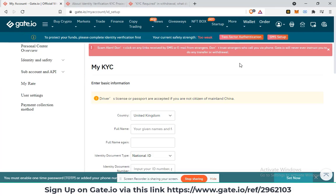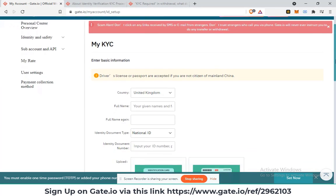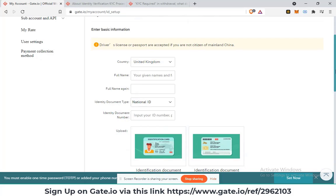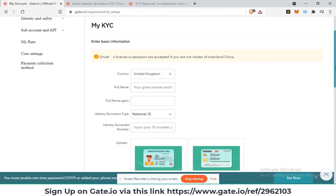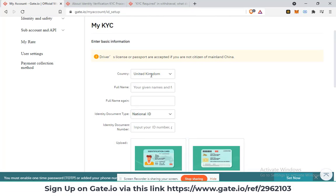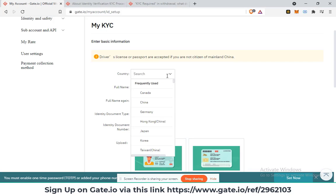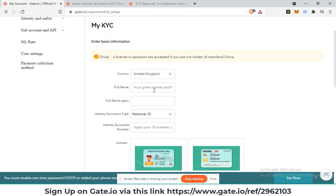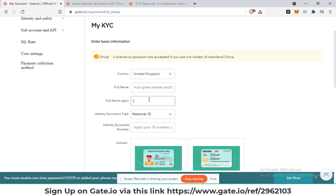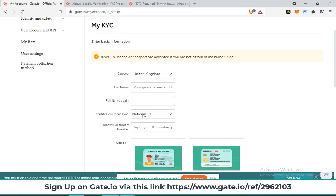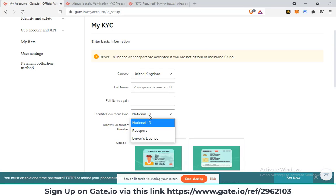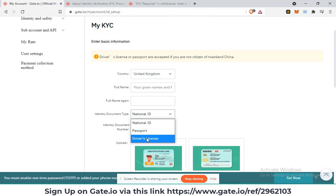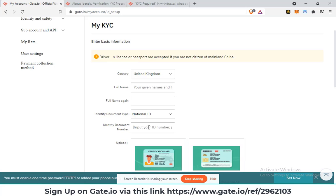You will be directed to the KYC verification page and here you are requested to feed in certain credentials. As you can see, you are required to fill in or enter the country from which you are from, then your full name, then the identity document type, if it's a national ID, passport or driver's license, then the identity document number.